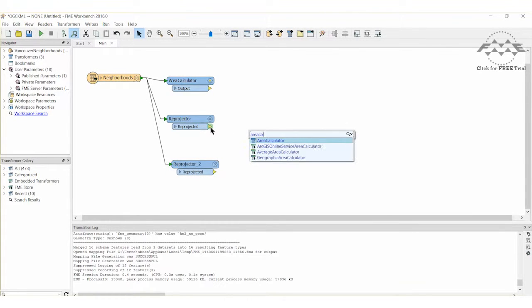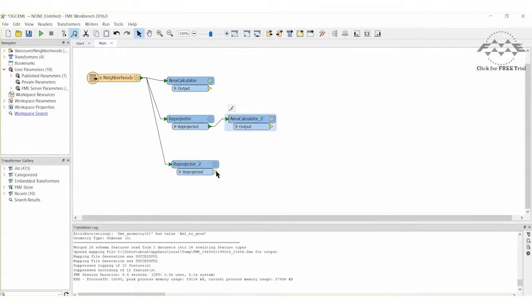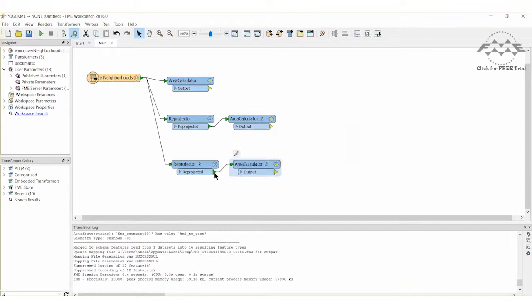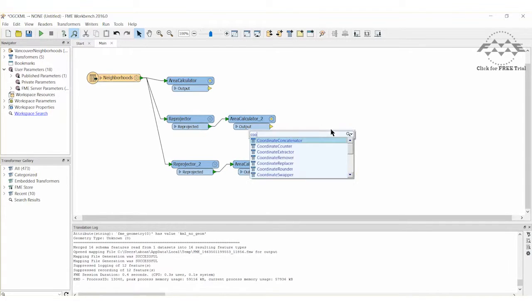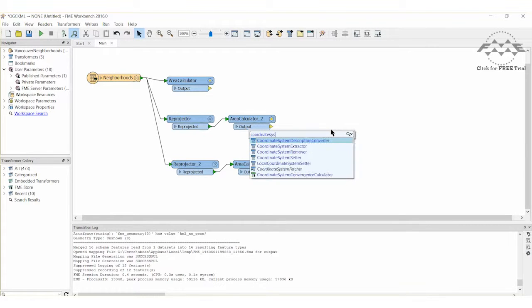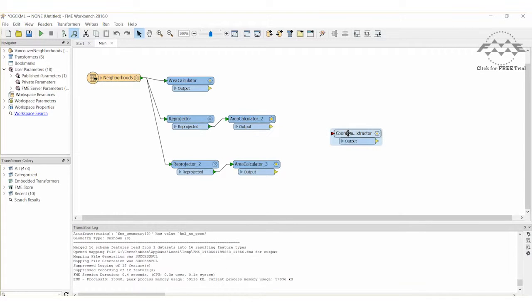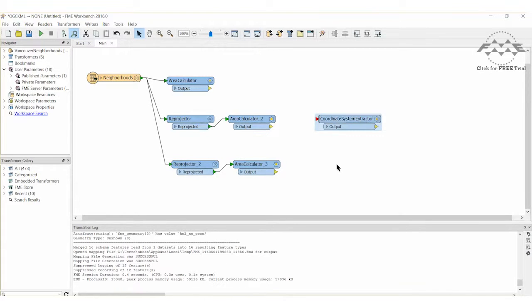Add two Area Calculator Transformers and connect them to the Reprojectors. Now let's place a Coordinate System Extractor on the canvas. This transformer will record the Coordinate System being used as an attribute. This will help us to differentiate the results when we run this translation. Connect all three Area Calculators to the Coordinate System Extractor.